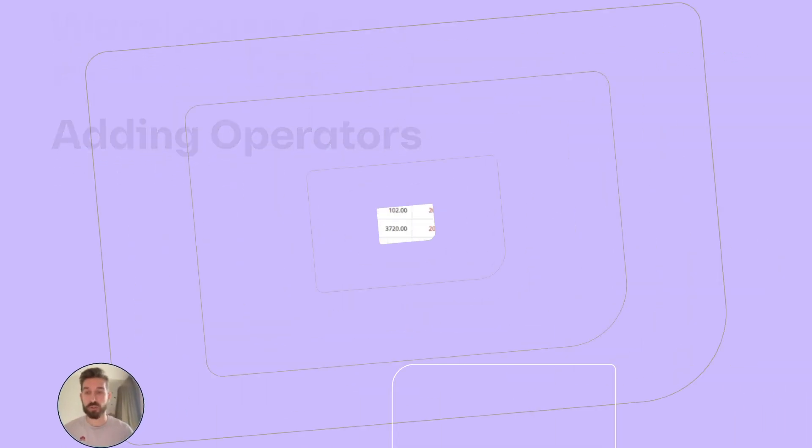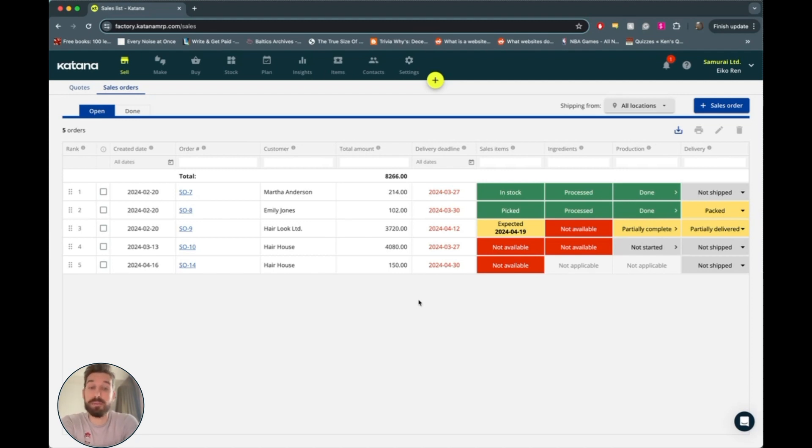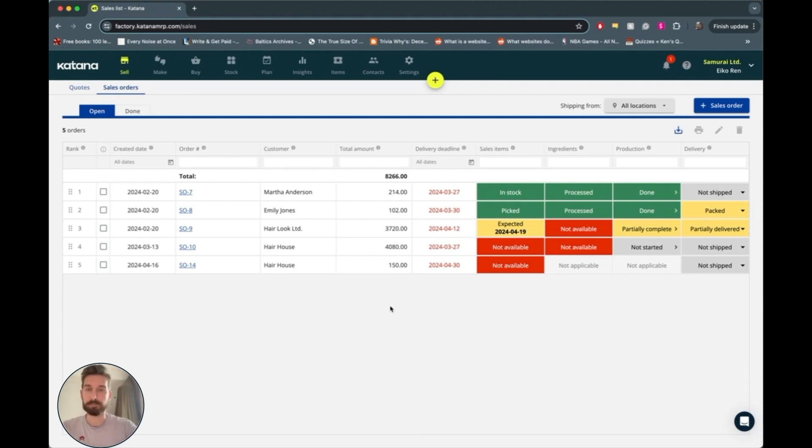This feature should help you optimize your order fulfillment and get live updates from your warehouse. It should also free up your warehouse operators from any sort of fixed workstations or pen and paper routine that they're currently using.